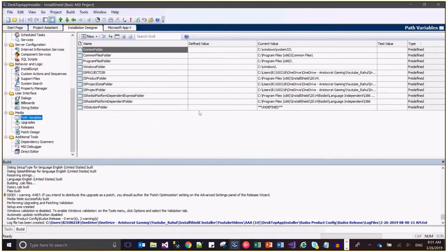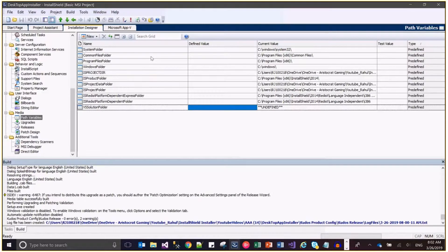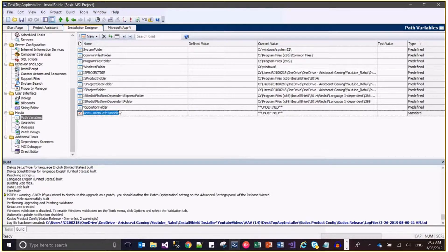Now let's come to Path Variables. You can navigate to the Installation Designer and then Path Variables. Here you can add paths to various files used in the installer. There are types of paths: predefined ones are always available. If you add a new one, you have standard, environment, and registry types of path variables. You can define a relative path using already existing predefined variables, such as the project folder.